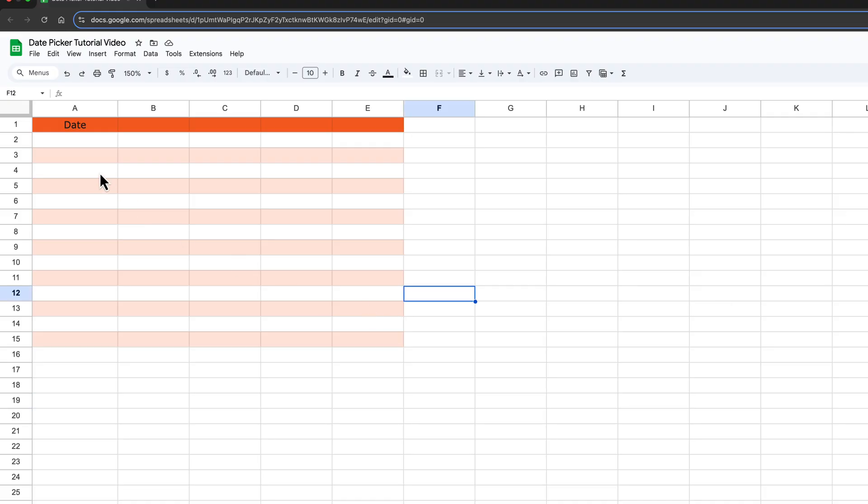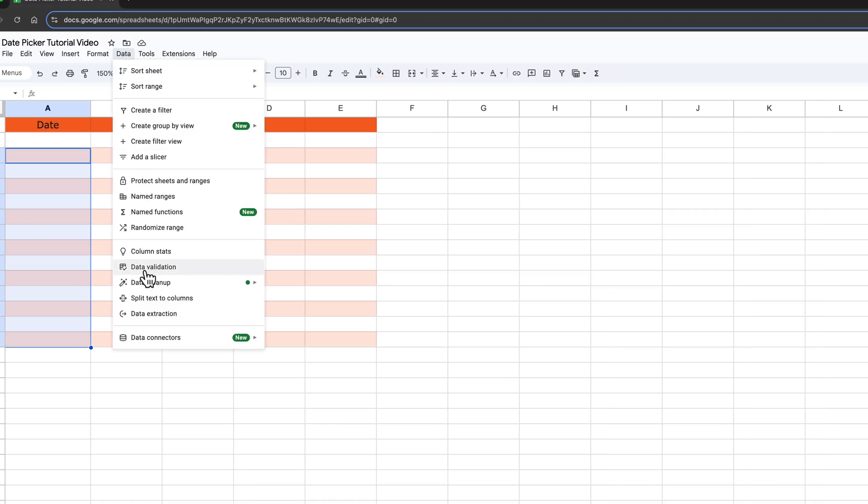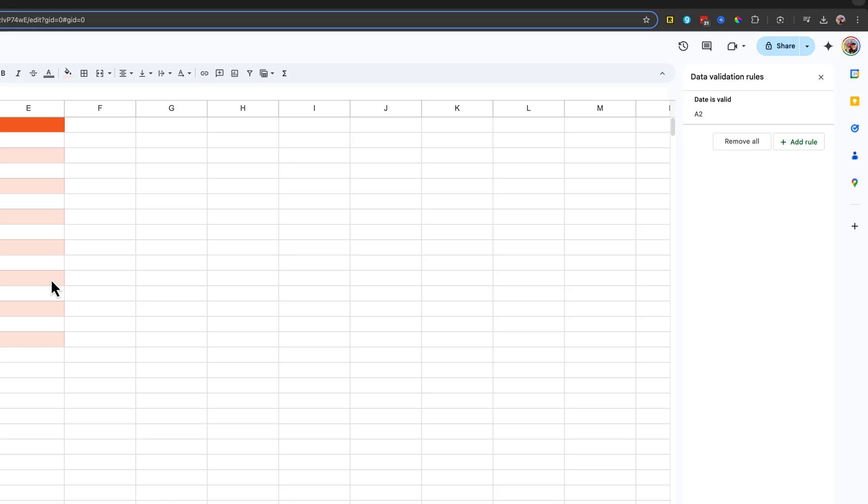First, you want to select the range of cells that you want to add the date picker to. You can always change this later. And then once you've done that, go up to data. And then once you have that dropdown menu, go down to data validation, click into data validation.